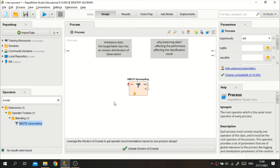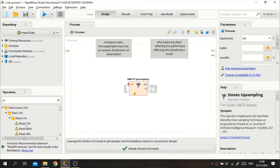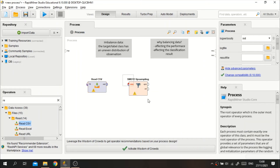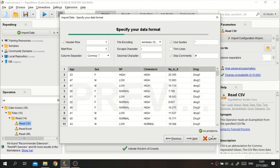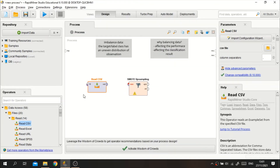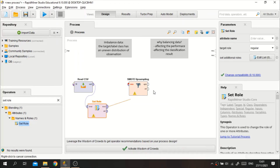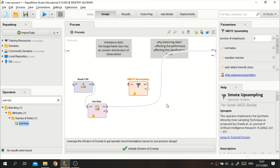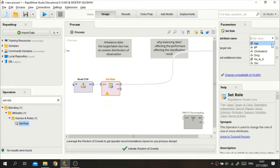The dataset I'm using is about drugs. I will retrieve the data using the Read CSV operator since the data is in CSV format. I downloaded it from Kaggle — I will put the link in the description. Since we haven't set the role yet, I will use the Set Role operator to set the label.